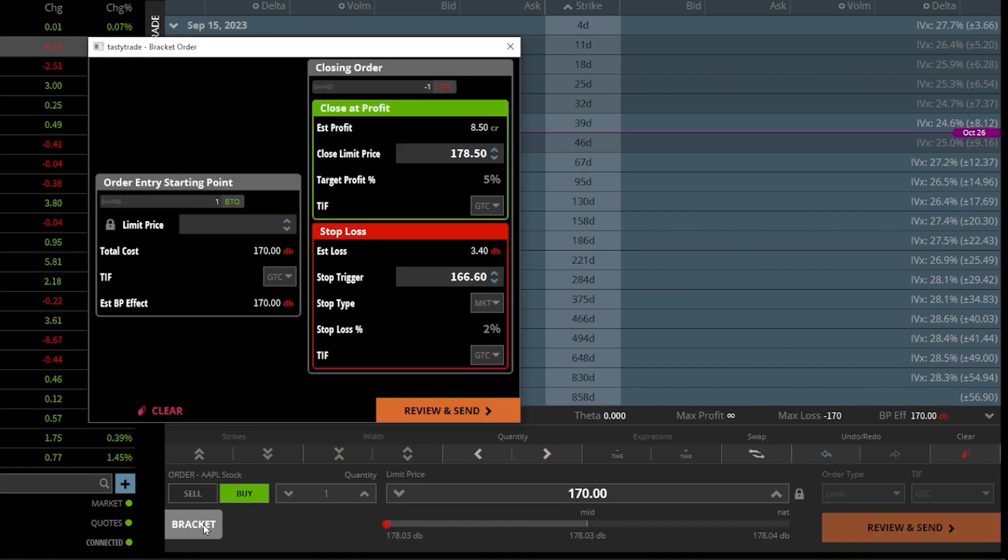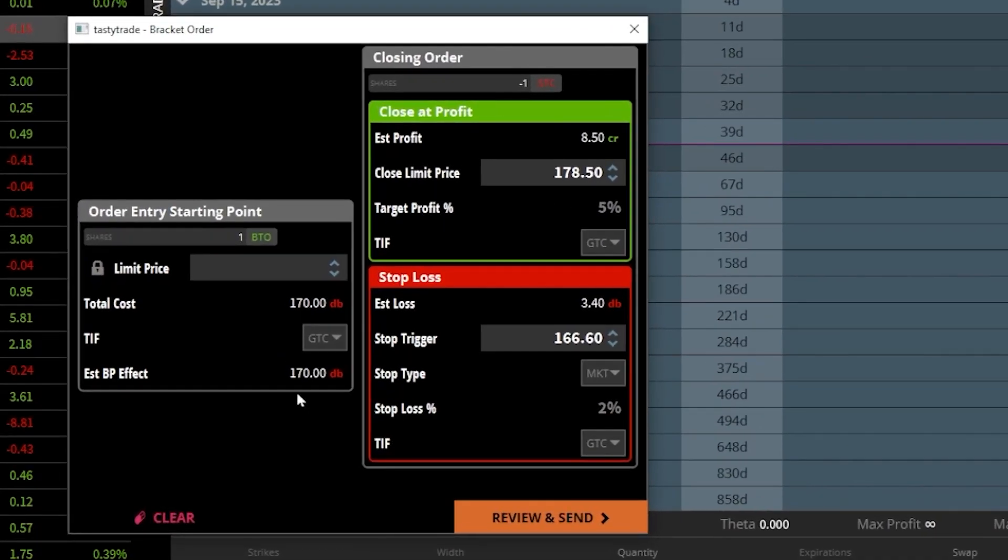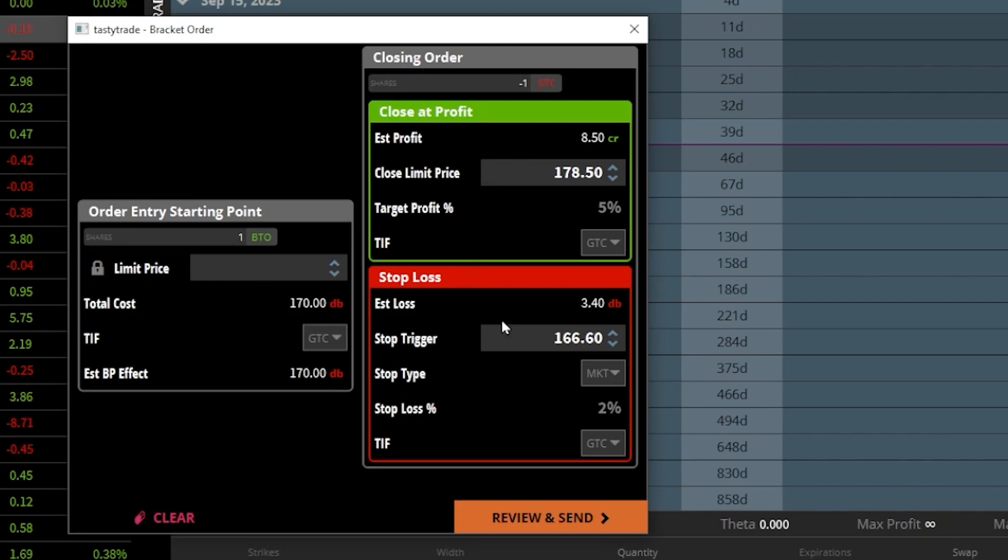The window that then appears right up here above is then going to show us the opening trade to buy the stock here on the left, while to the right, we have the profit-taking order right up here above and the stop-loss order right down here below. Now, unlike other platforms, TastyTrade forces you to enter both. You can't just uncheck the profit-taking order, so we will need to fill out both of them.